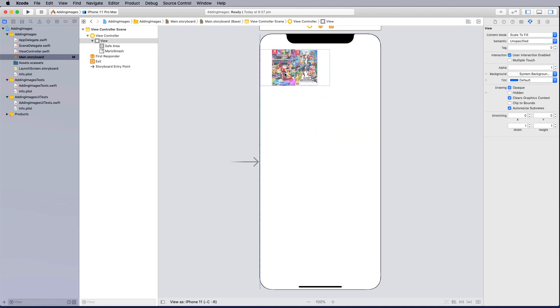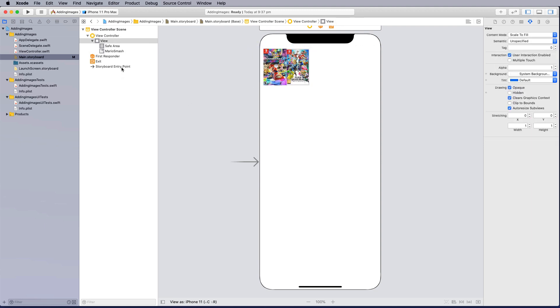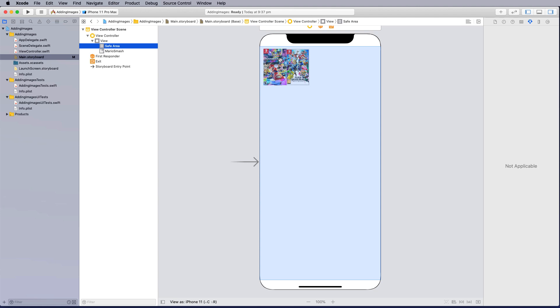Then I can move that image container around and put it into an area that is within the safe zone. So it's a good idea to work within this blue container. Anything outside of it is not in a safe area.